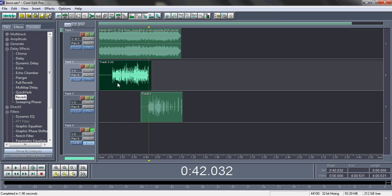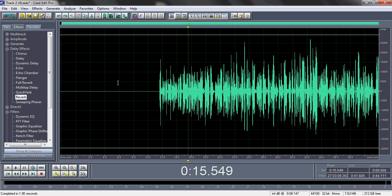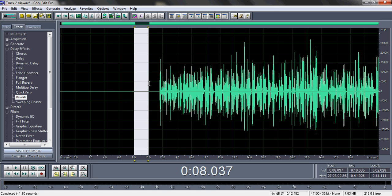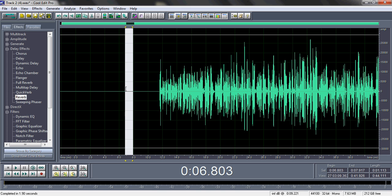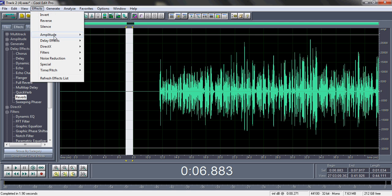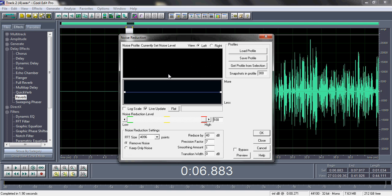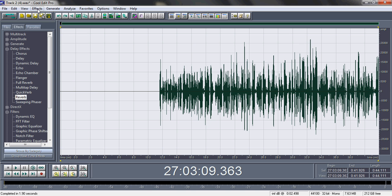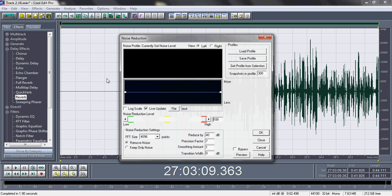Let's go into the editing. Double-click on your verse. First thing is you want to clean up the audio — get rid of any unwanted noise and also limit down your breaths, because if you have a deep breath and you compress it, the breath is going to come out and sound ugly. Highlight a part of the verse where you had no noise, no raps, go to Effects > Noise Reduction, click 'Get Profile from Selection,' hit Close. Then double-click to select the whole thing, go back to Effects > Noise Reduction, and hit OK.